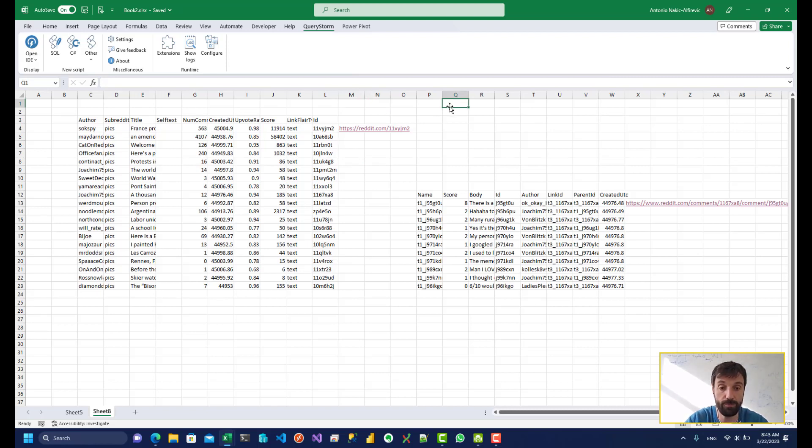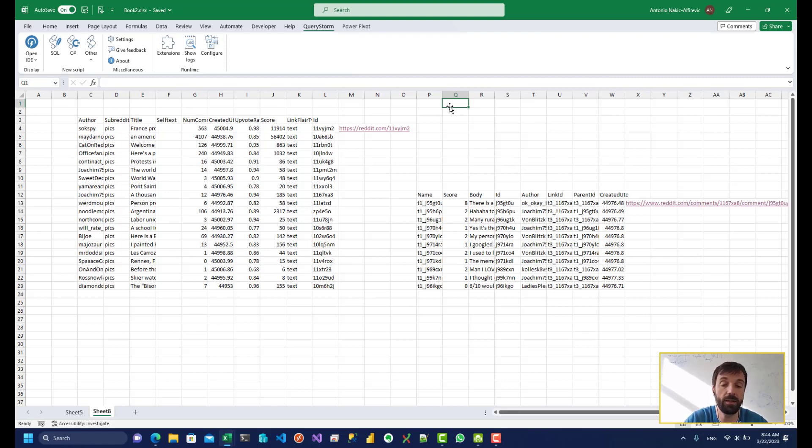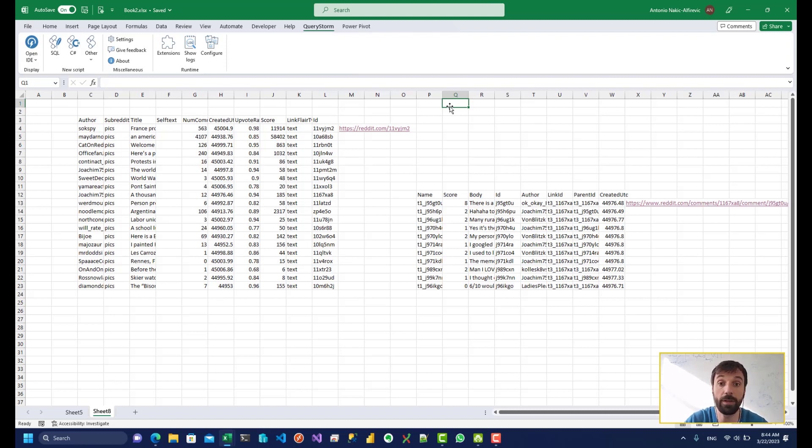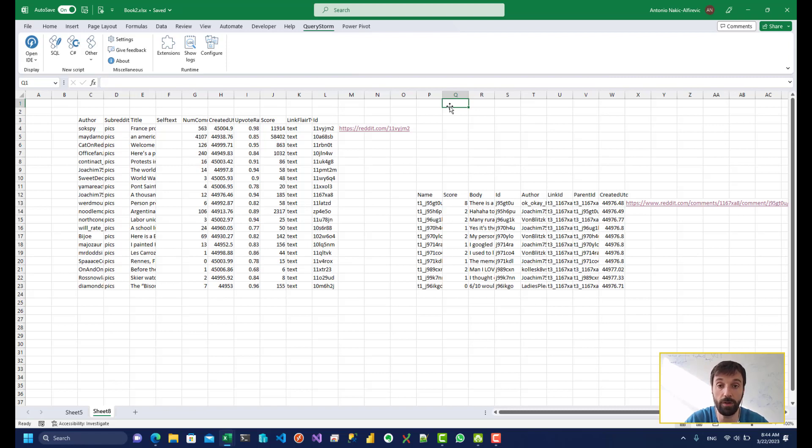And since this isn't an application, this is just tools you have in a spreadsheet, you can combine this data in any sort of way you want. You're not limited by an application that has fixed functionalities, where you have to wait for the developer to add additional stuff. This is a spreadsheet, so you can do whatever you want with this.